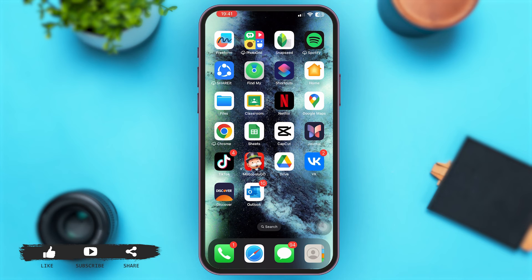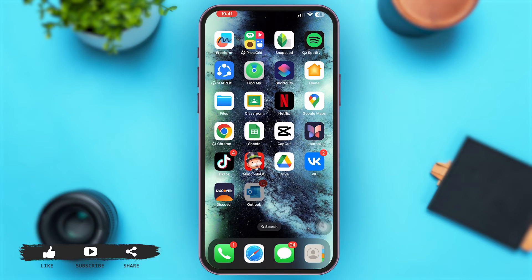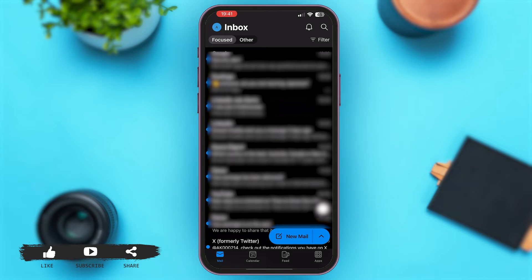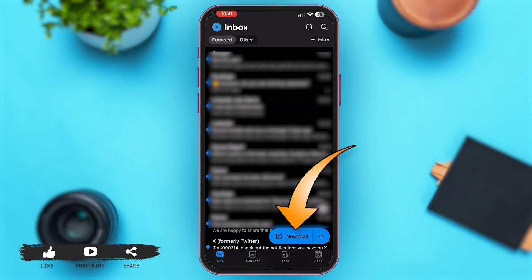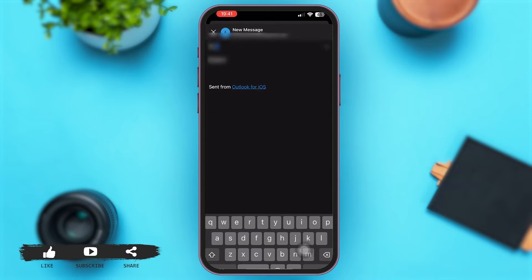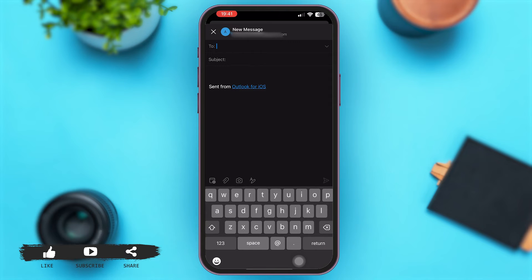First of all, launch Microsoft Outlook app on your phone. Once you are here, make sure that you are signed in to your email account. At the bottom right corner, you'll see the option of new mail. Simply tap on that option.